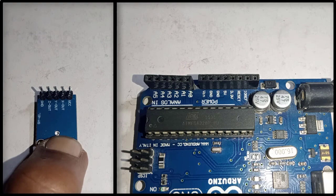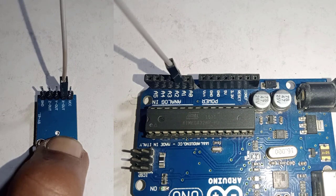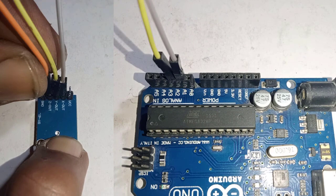Connect the accelerometer X out pin to A1 pin of Arduino. Connect Y out pin to Arduino A2 pin. And connect the Z out pin to Arduino A3 pin.